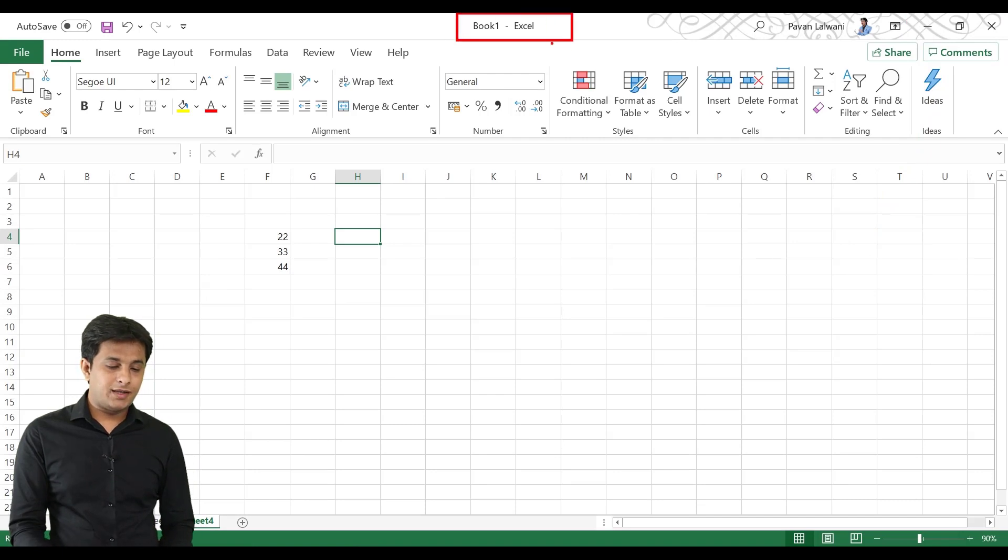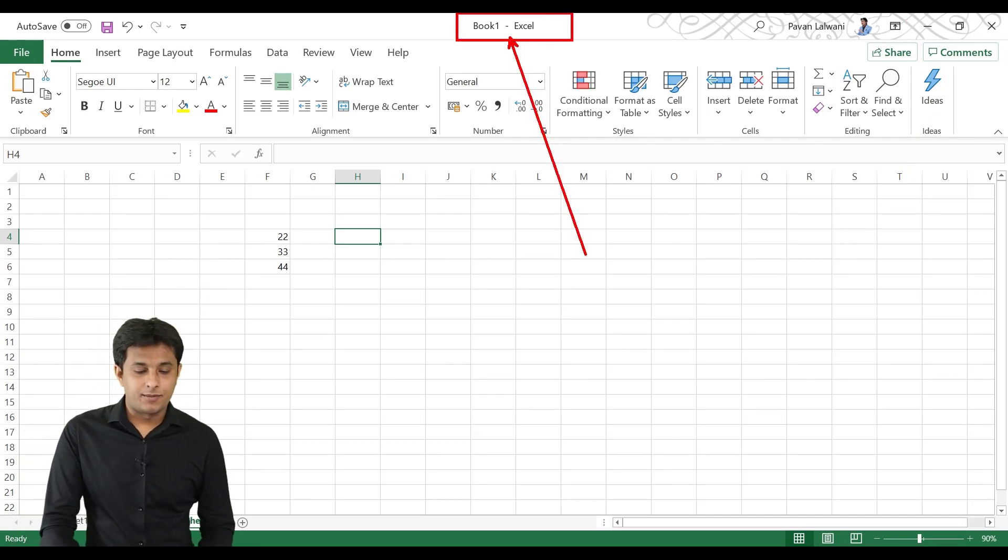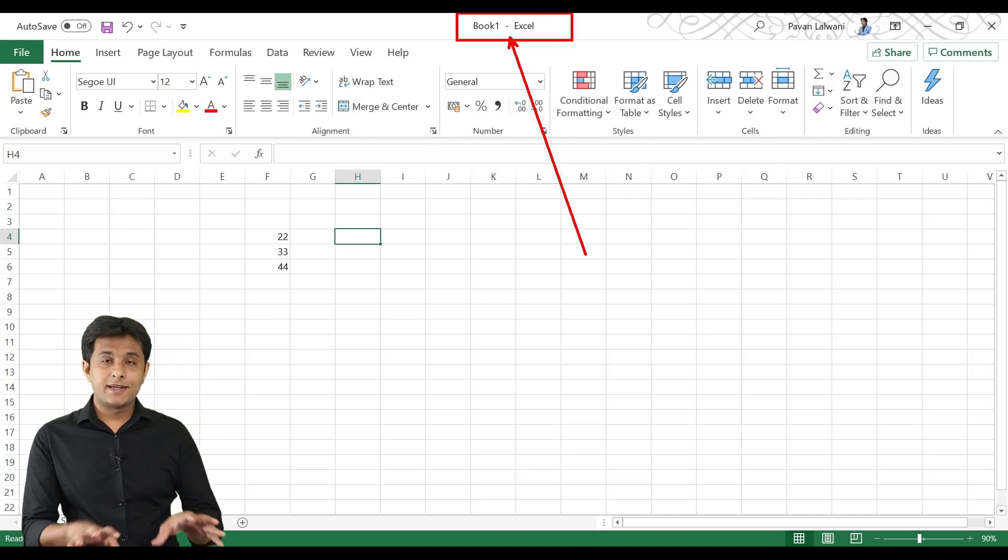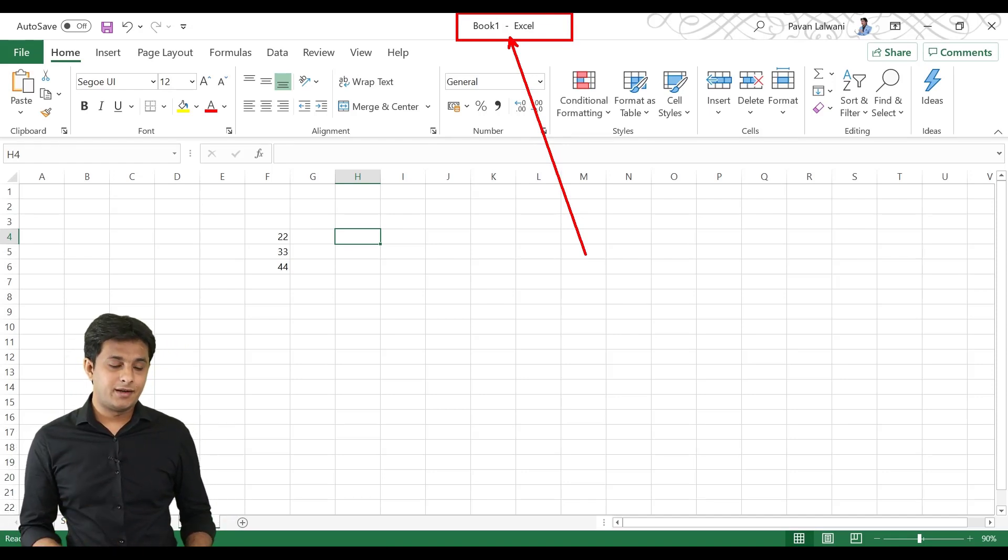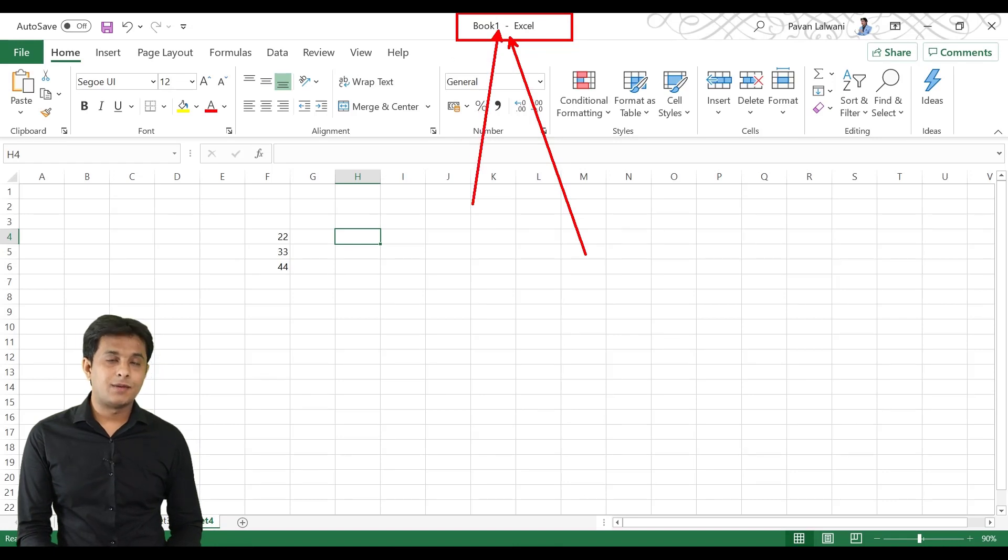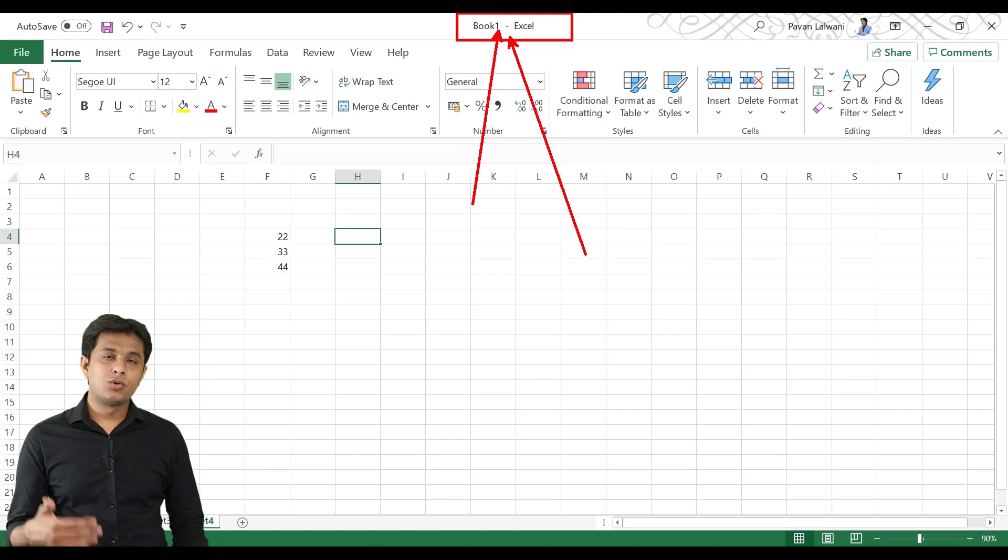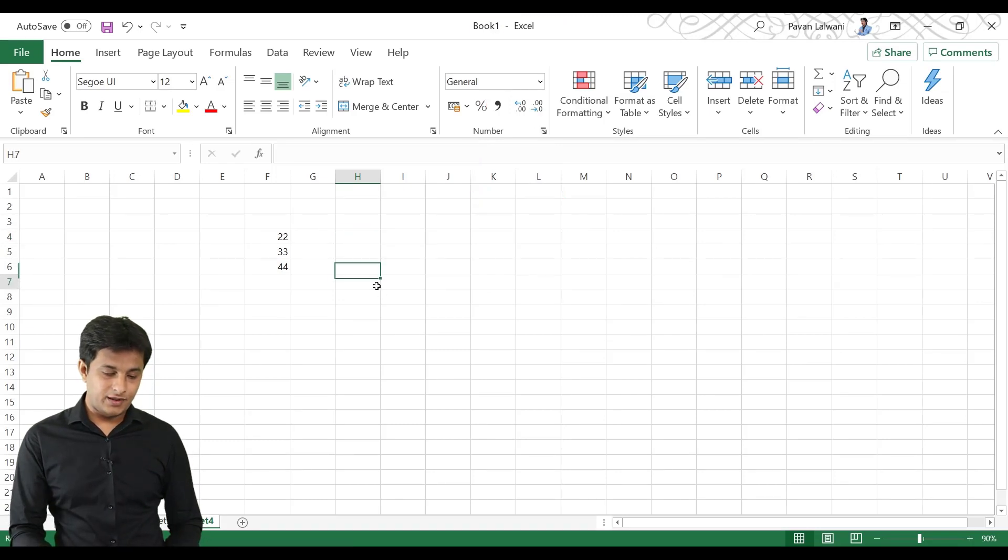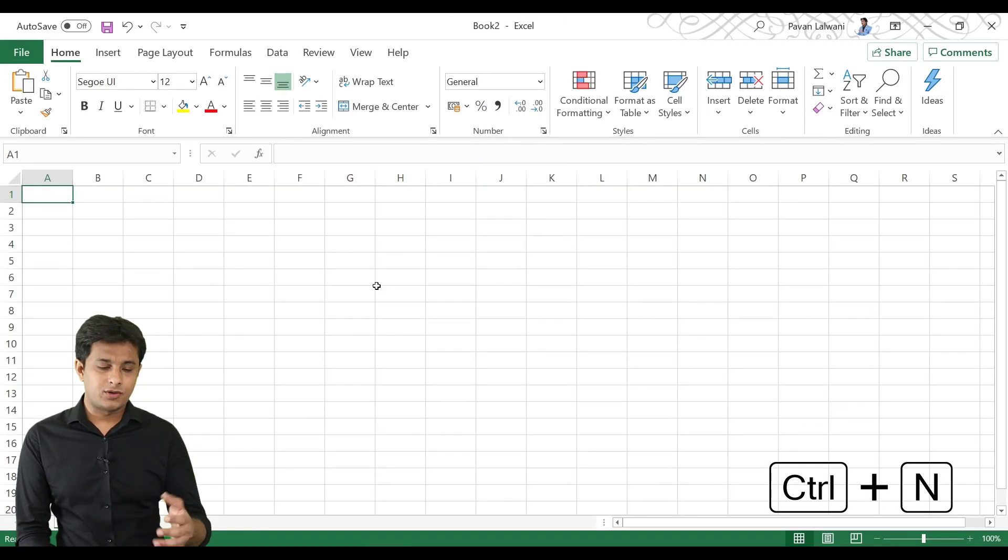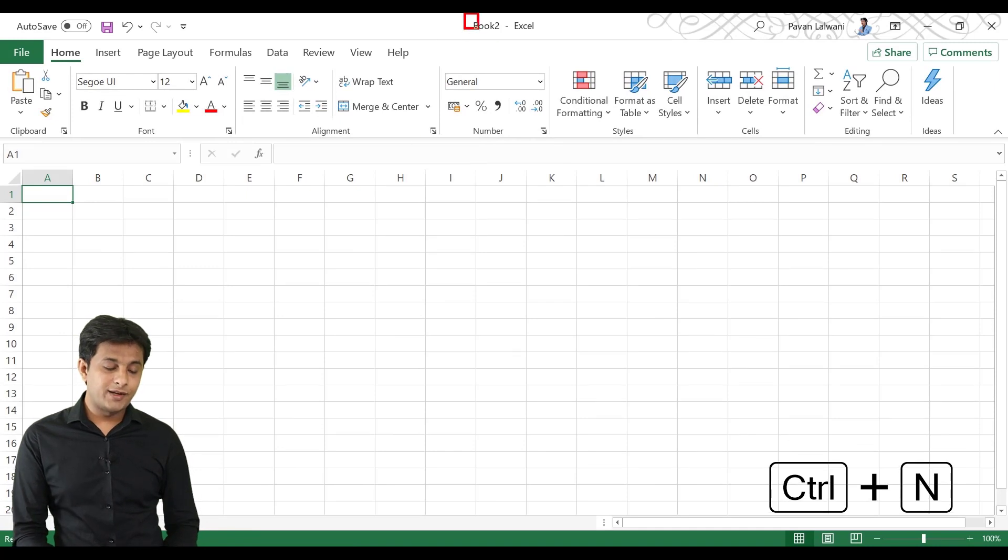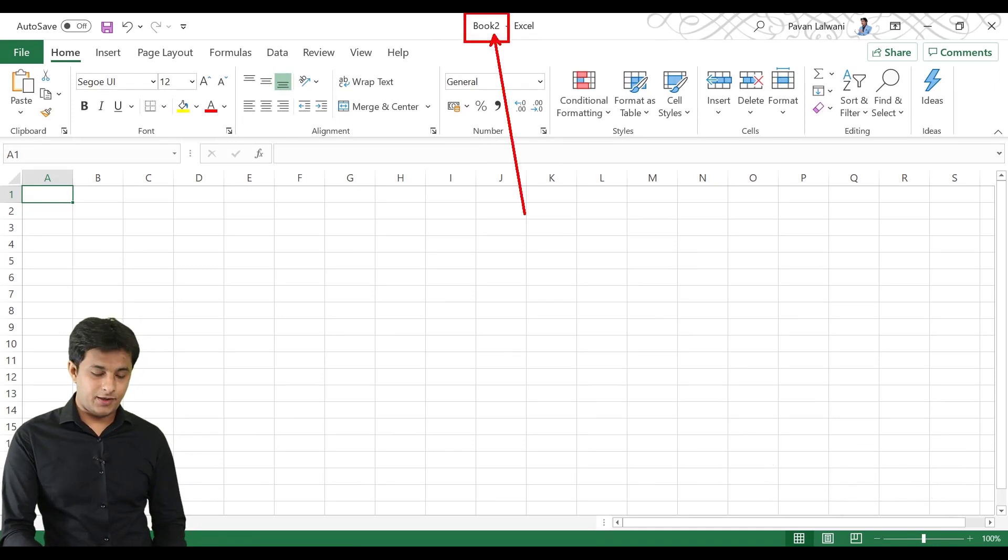On the top, you can see you have a book name and the application name. Book means you have an Excel file. It is called Workbook. It is called File. By default, if you open a new Excel file, then you can name it Book 1, Book 2, Book 3. For example, if I press Ctrl-N, it is a shortcut. It will create a new file. Then, there will be Book 2 option.